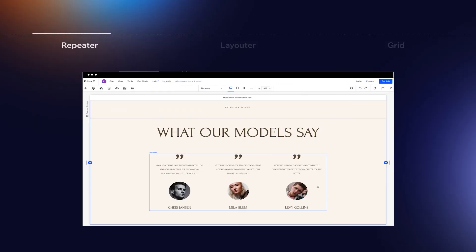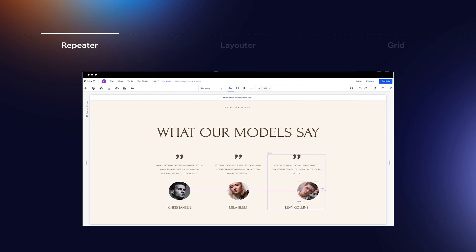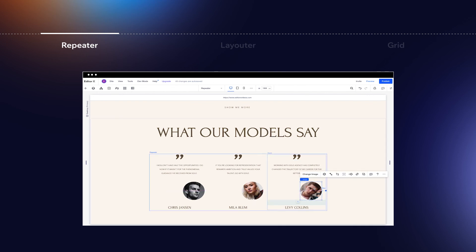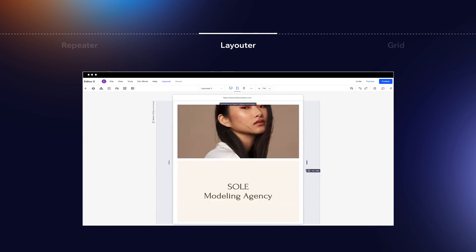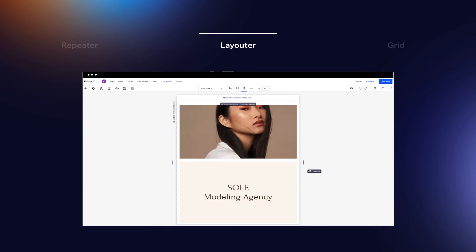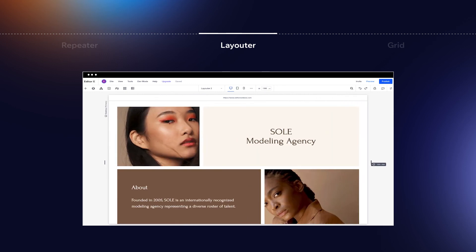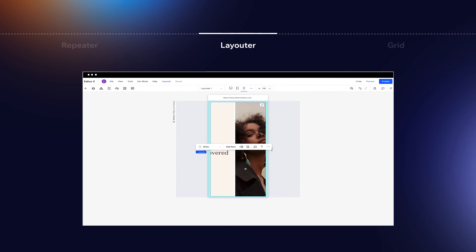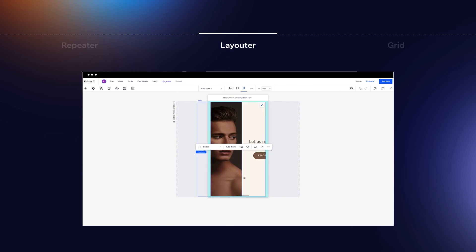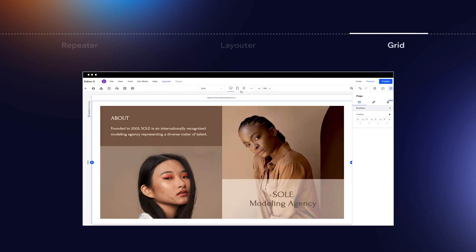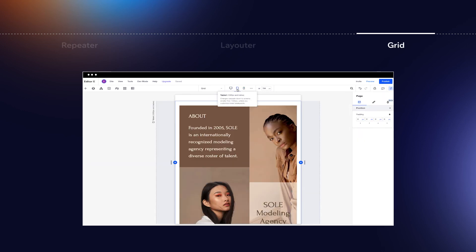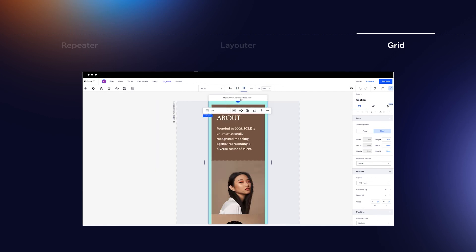To recap, repeaters are best for designs with a repetitive layout, multiple items, and different content within each item. Go with layouters for items with unique designs that may adjust in size and position as the viewport changes. With layouters and repeaters, you can also set the layout to interactive layouts like sliders. And finally, grids are ideal for precise, pixel-perfect designs with distinct layouts at each breakpoint.